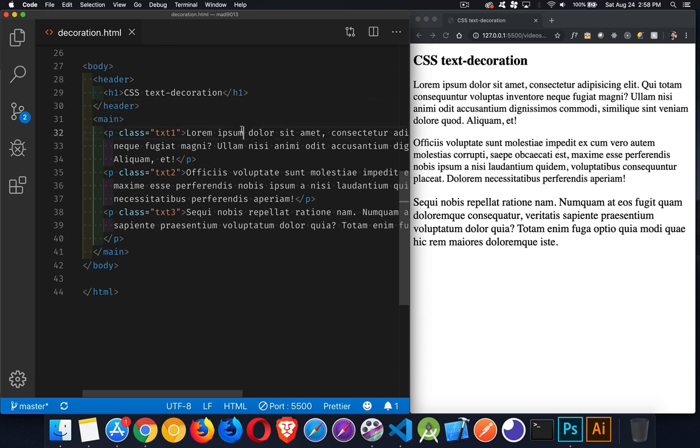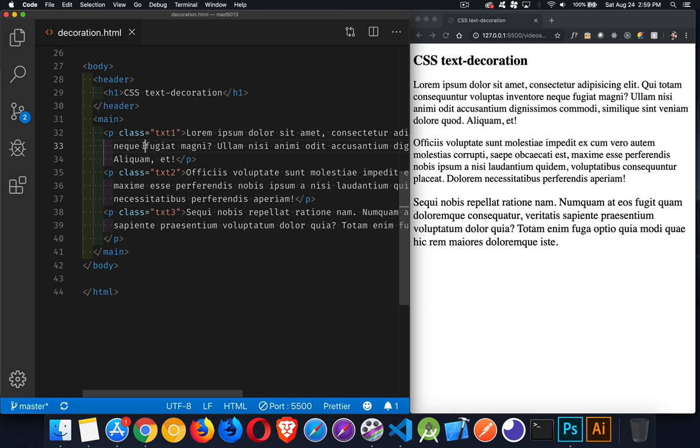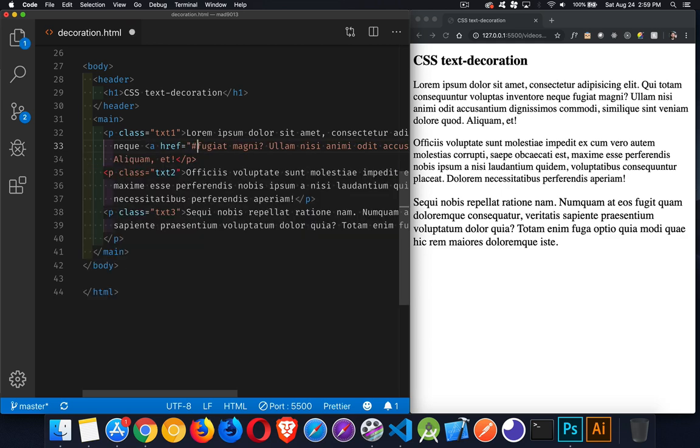So, in my sample page here with my three paragraphs, if I were to, let's just make this Fuji at Magni. We'll take that and we'll turn that into an anchor tag. So, we'll say href, there we are.